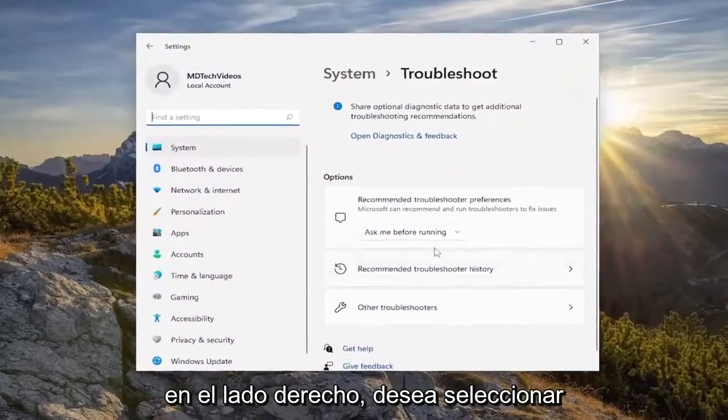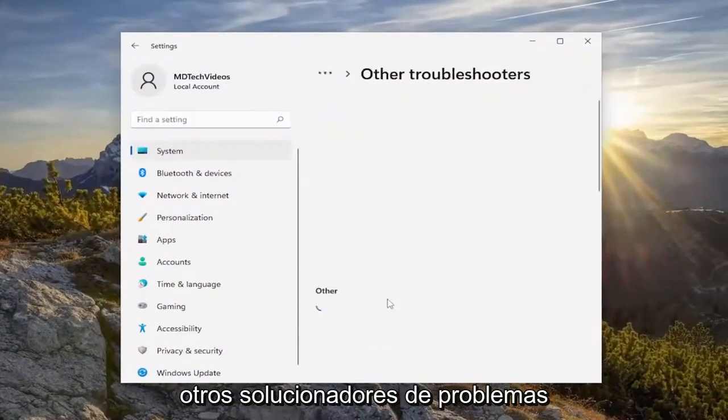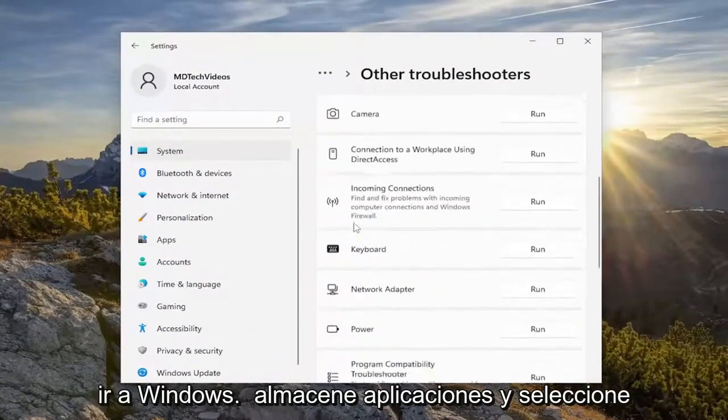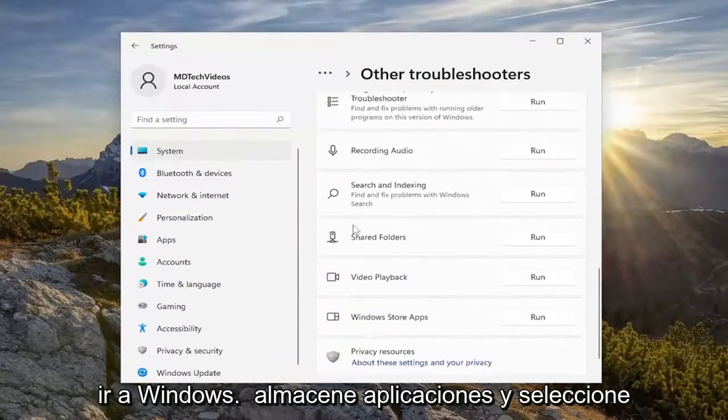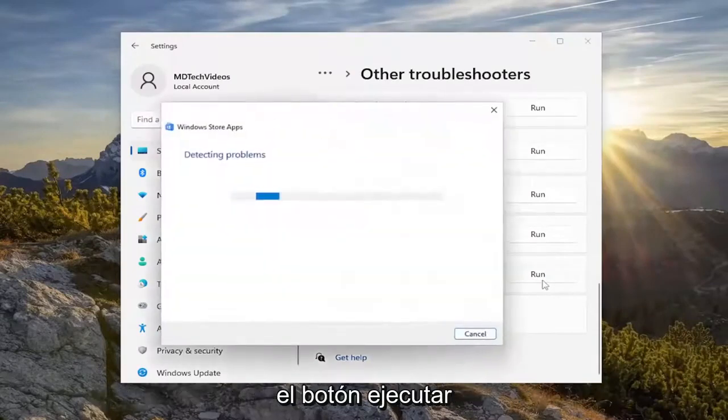On the right side, you want to select other troubleshooters. And then underneath other, you want to go down to Windows Store apps and select the run button.